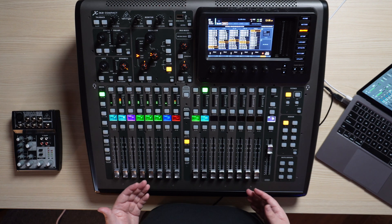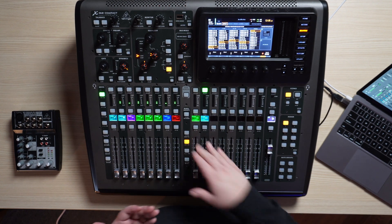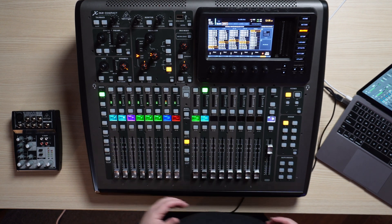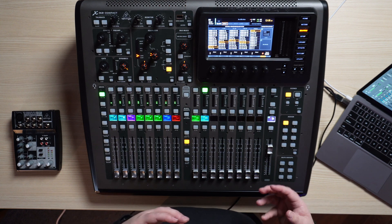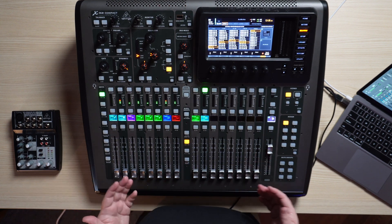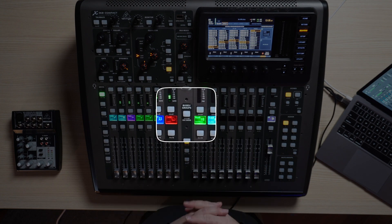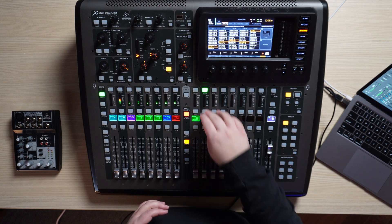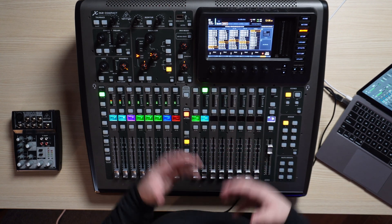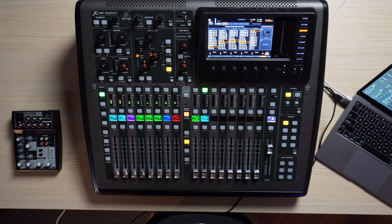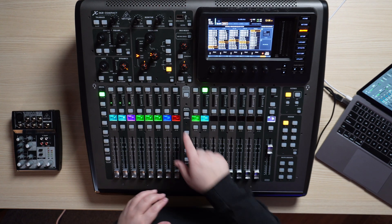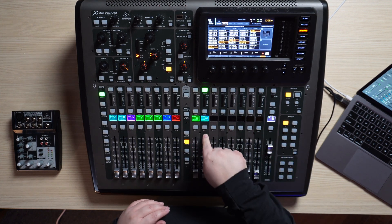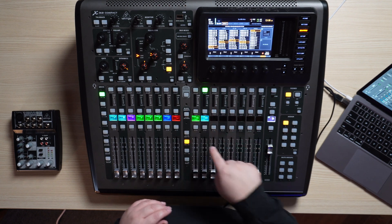Here on our X32 digital console, I've set up a monitor mix and a live stream mix. In our monitor mix — this is for our vocalists who just want to hear themselves, some keyboard, and a little bit of drums to stay on beat — we're going to hit sends on fader. Basically, that means we're going to change how we're mixing. We hit sends on fader and then we choose our monitor mix, which sets us up to mix strictly on this mix bus. If you don't hit the sends on fader button, you're actually mixing your mains — that's no good.